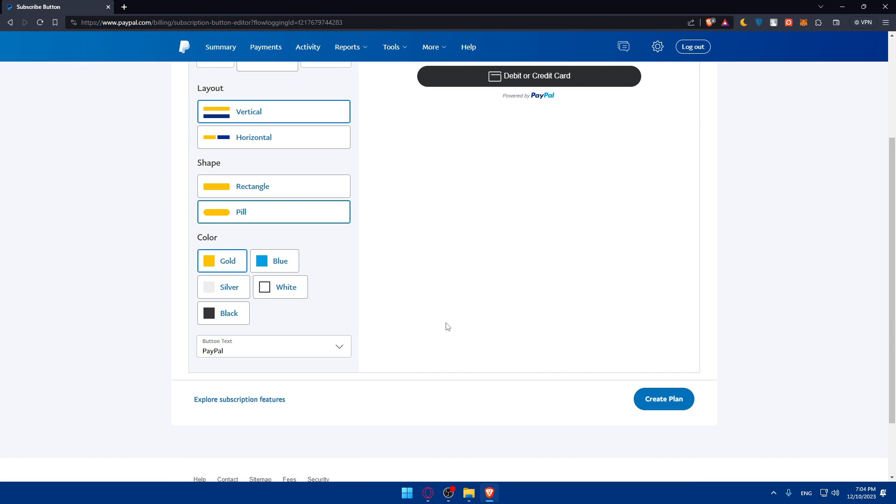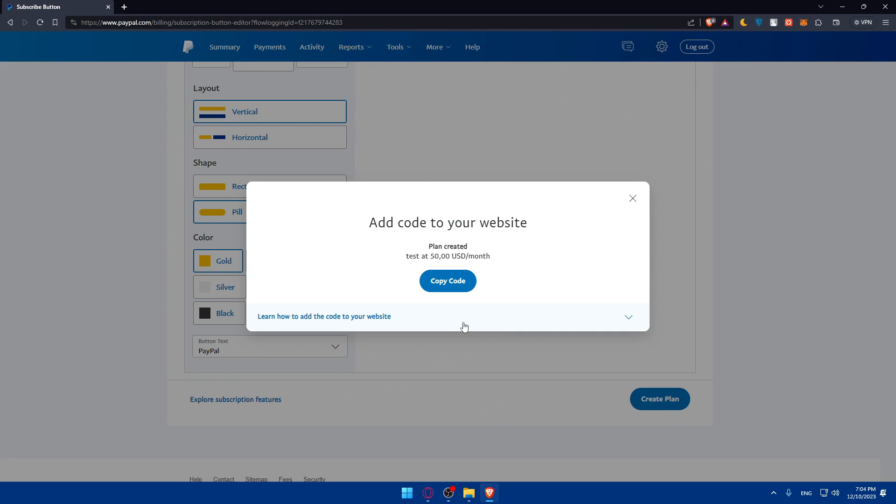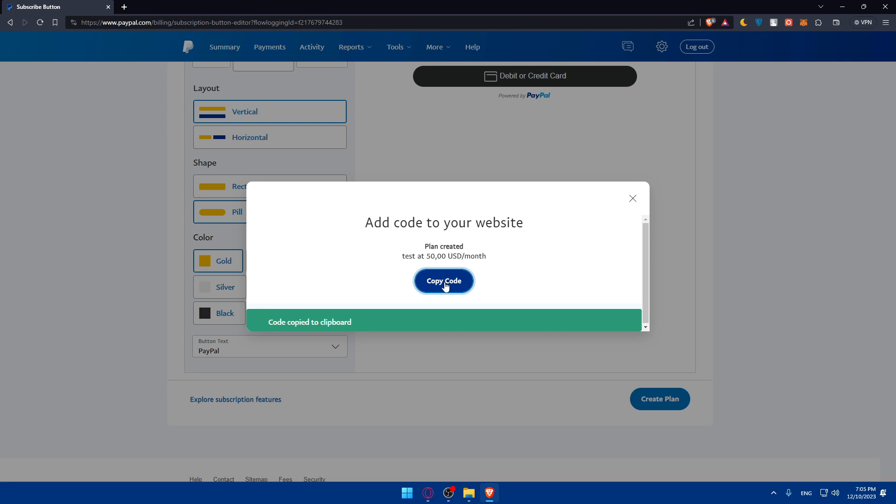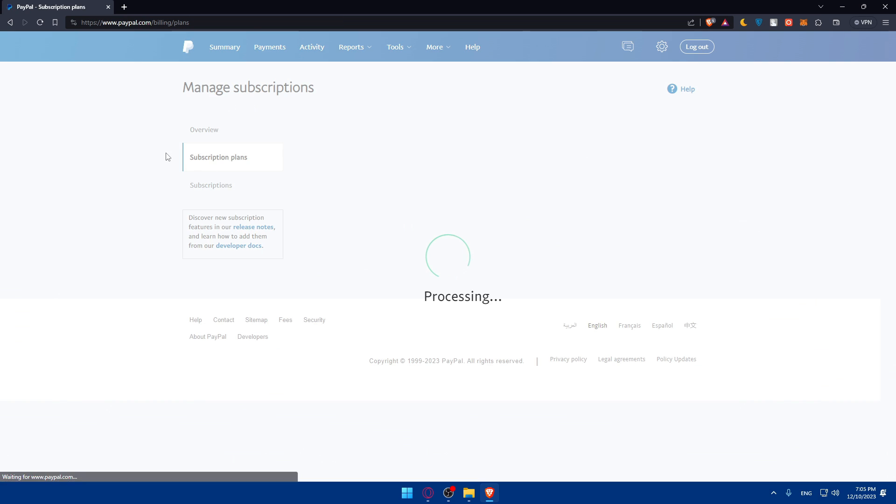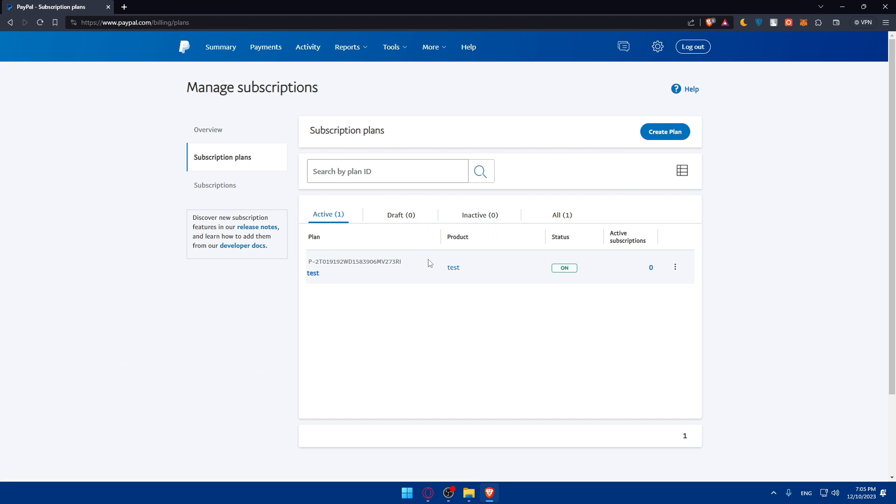Once you finish, go and click on create a plan as an example, and you'll have to add a code to your website. They will give you the code. Simply copy that code and go to whatever website you're going to add this PayPal button into.